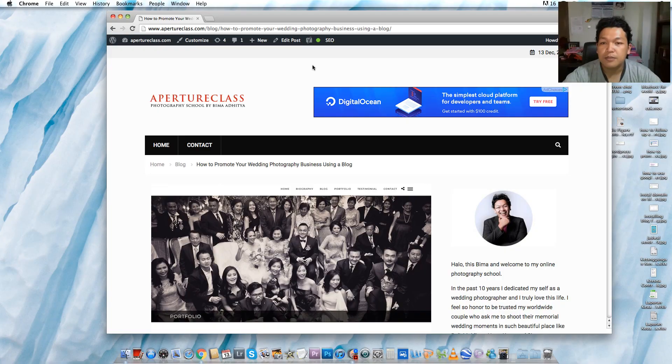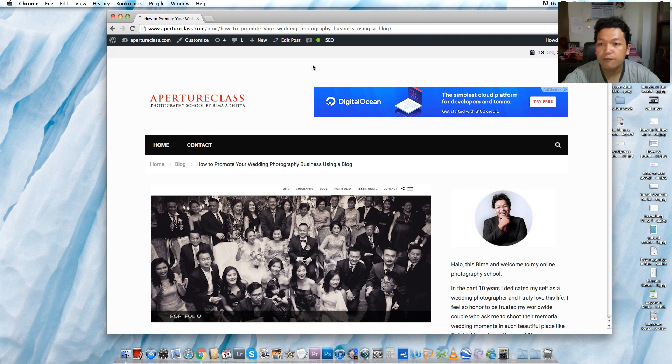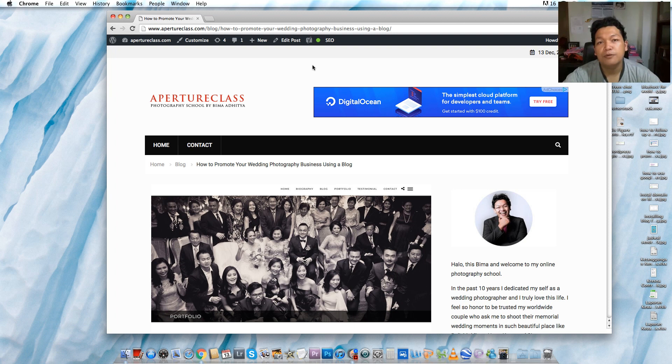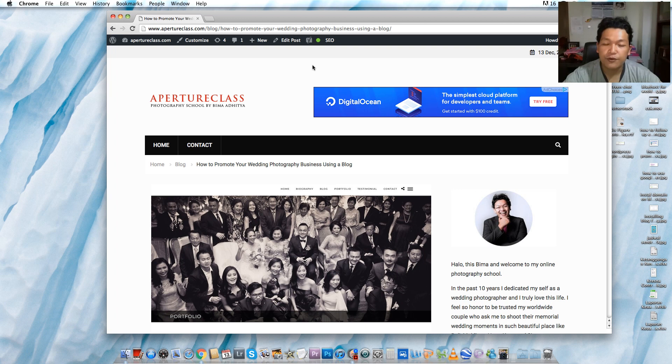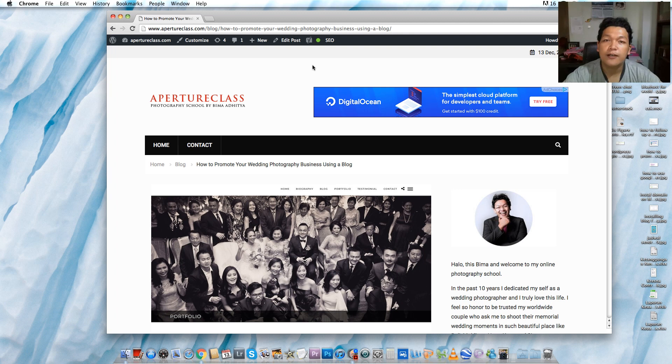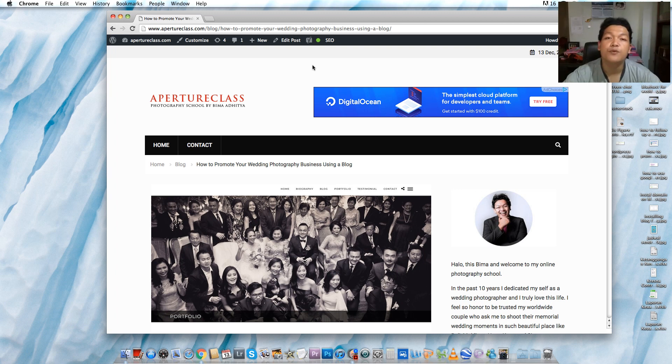Hi guys, this is Bima Aditya and welcome to my photography school called Aperture Class. So today I'm gonna share with you about promoting your wedding photography services using a blog. I started my photography blog since 2010 and it goes to my BimaAditya.com, which is selling my photo services like pre-wedding, engagement, wedding, and portraits.